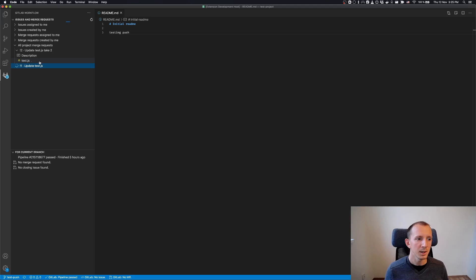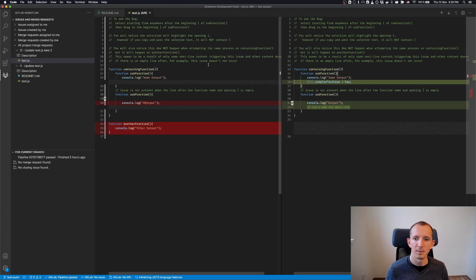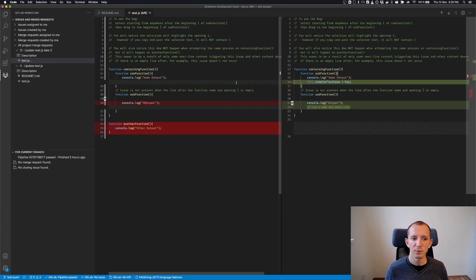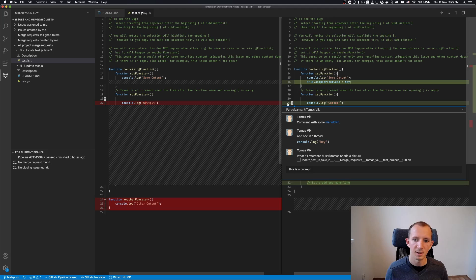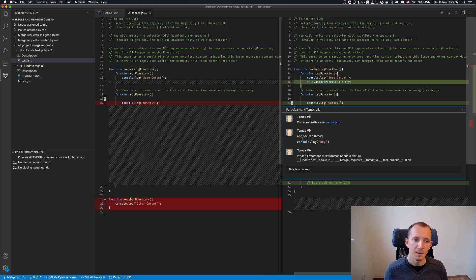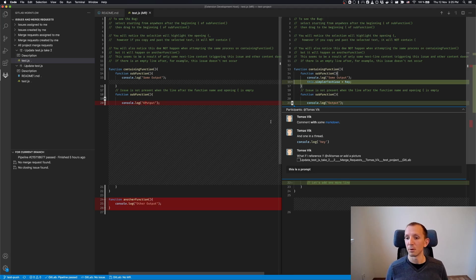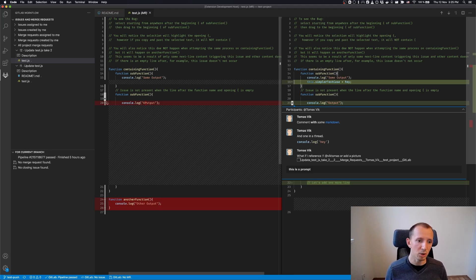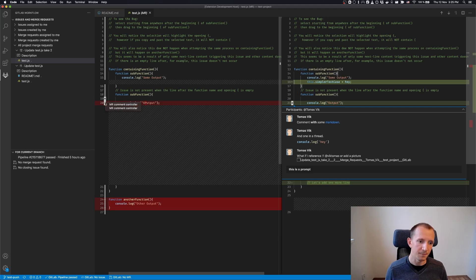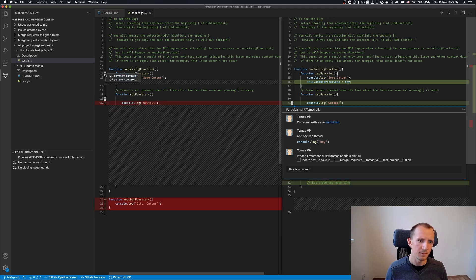When you click on a changed file, you see the diff and you even see that there is a comment thread. Now that's as far as I got with my proof of concept. I was unable to start a new comment. It would be really nice if I could click here. Now it won't work, of course.